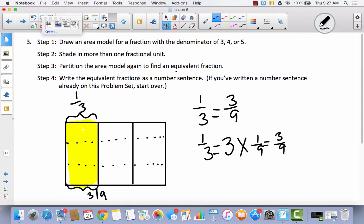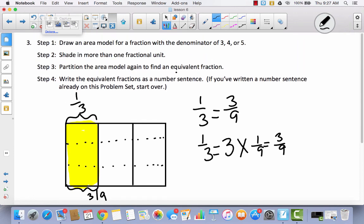We've spent this entire lesson talking about equivalent fractions and how you can take an area model and decompose it into parts. In every single area model, we never went back and shaded in more — we always began with a shaded portion and never added or erased any. So our fractions stayed the same exact amount; we just broke them into smaller pieces, just like breaking a cookie into three parts — it's still the same cookie, just broken apart. That's why these fractions are equal. We'll continue building on this concept in the next lesson.